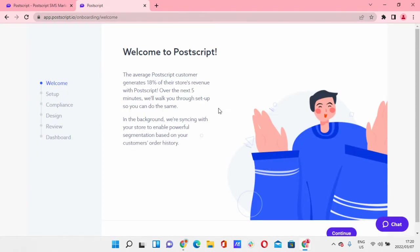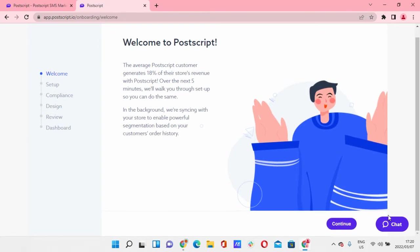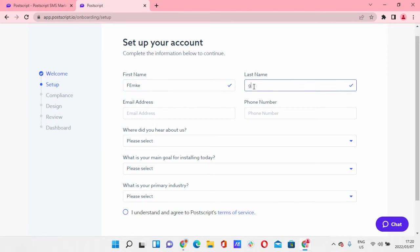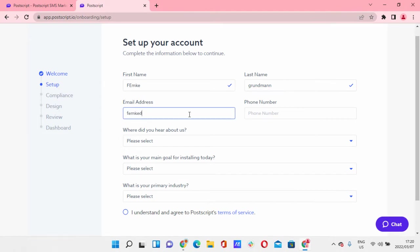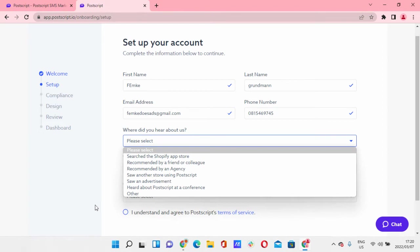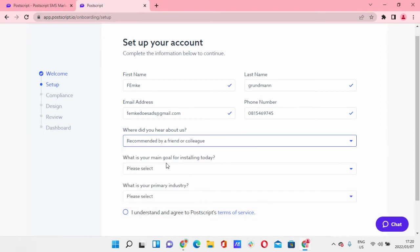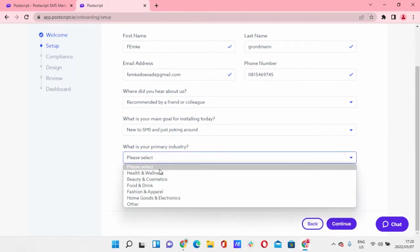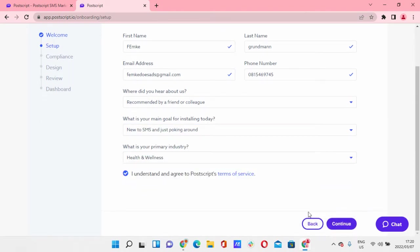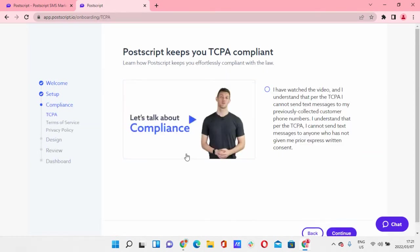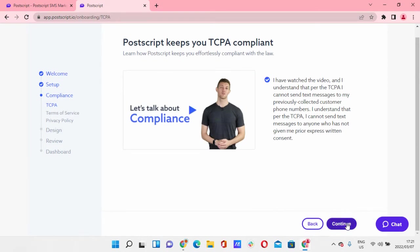So let's go through the welcome process. Welcome to Postscript, let's just continue with that one. Let's create a quick login email address, and we're just going to create one on the fly. This does not really matter. Continue. Okay, I've watched the video. You guys can watch this. I've already watched everything.